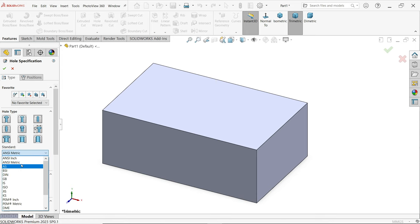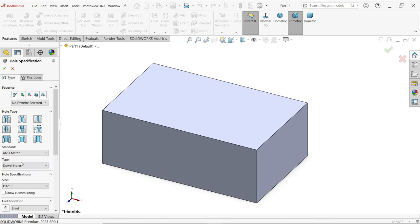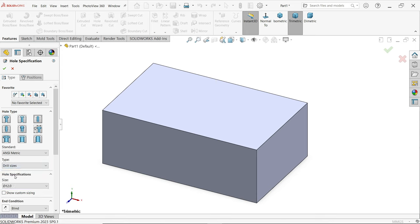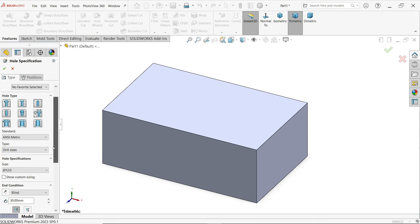You have to define the hole standard — I am going to choose Metric. Then you have to define the type of hole. There are many types of holes according to your job. I am going to simply put a drill hole.